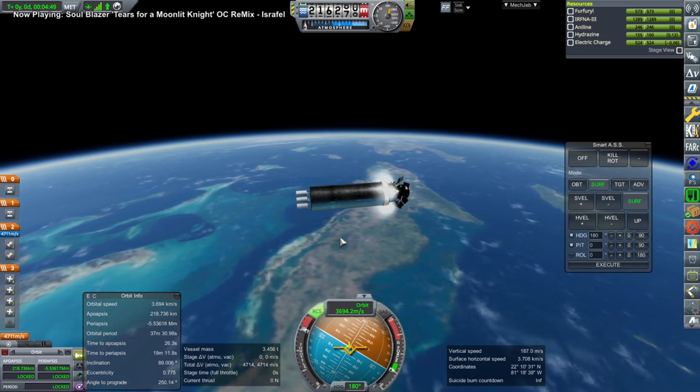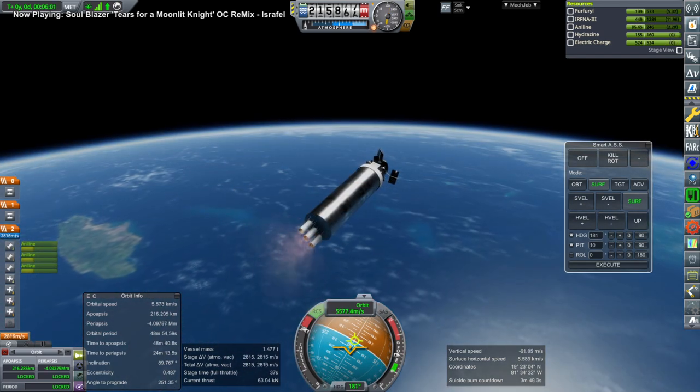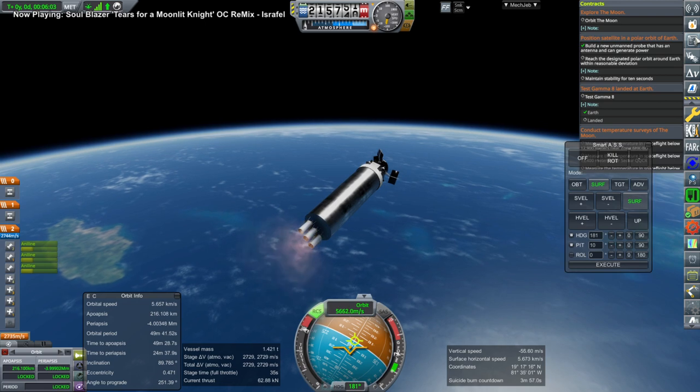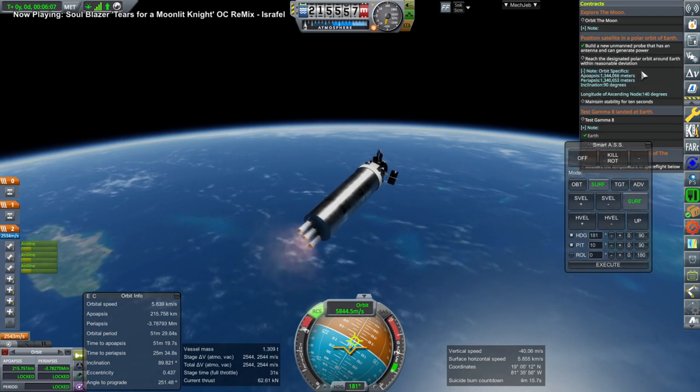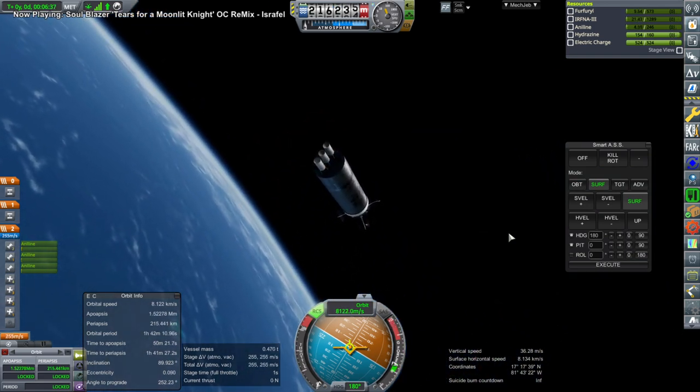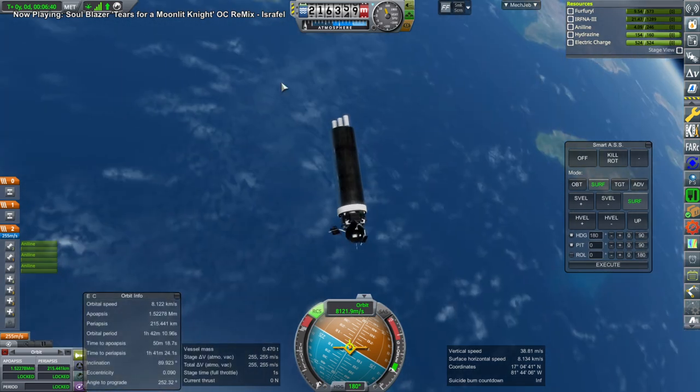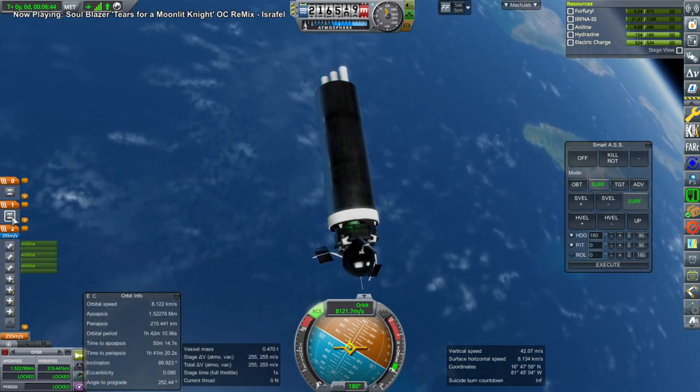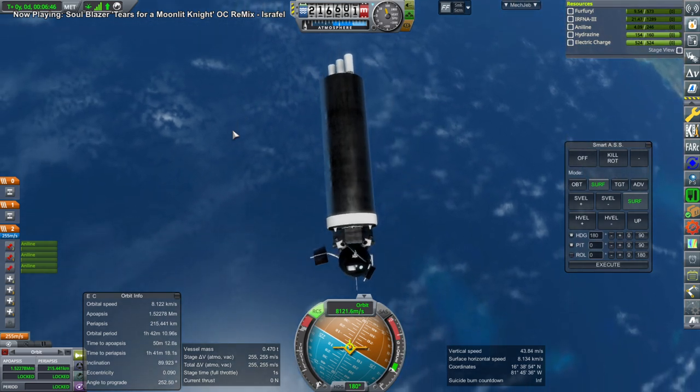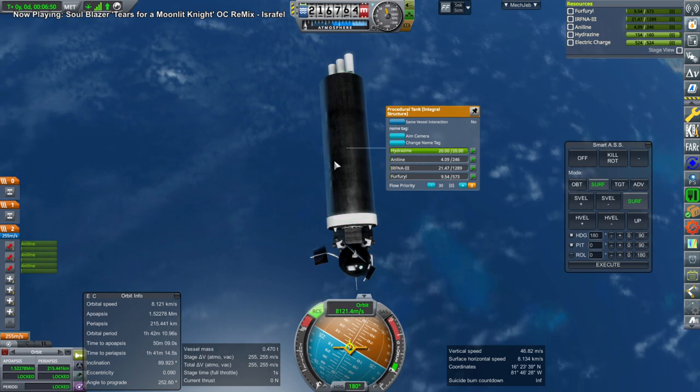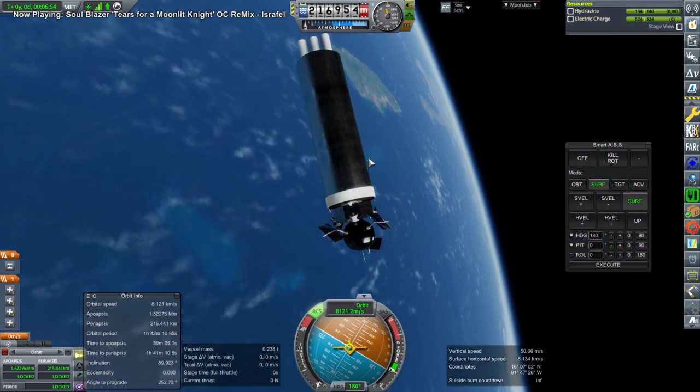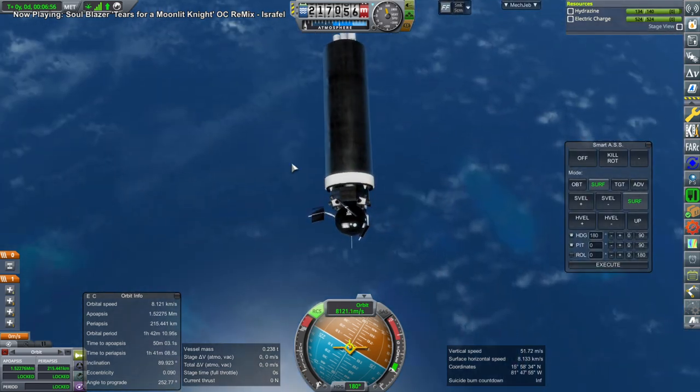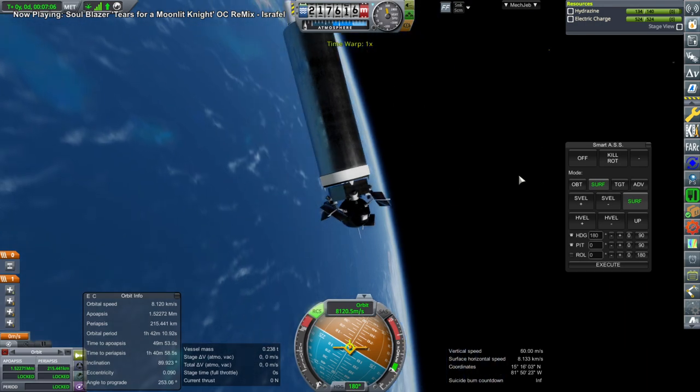Well, we better get on with this before we lose communication or something. All right, jettison fuel tank. And go. So we're aiming for 1340. Okay, and shut down. A little bit past.